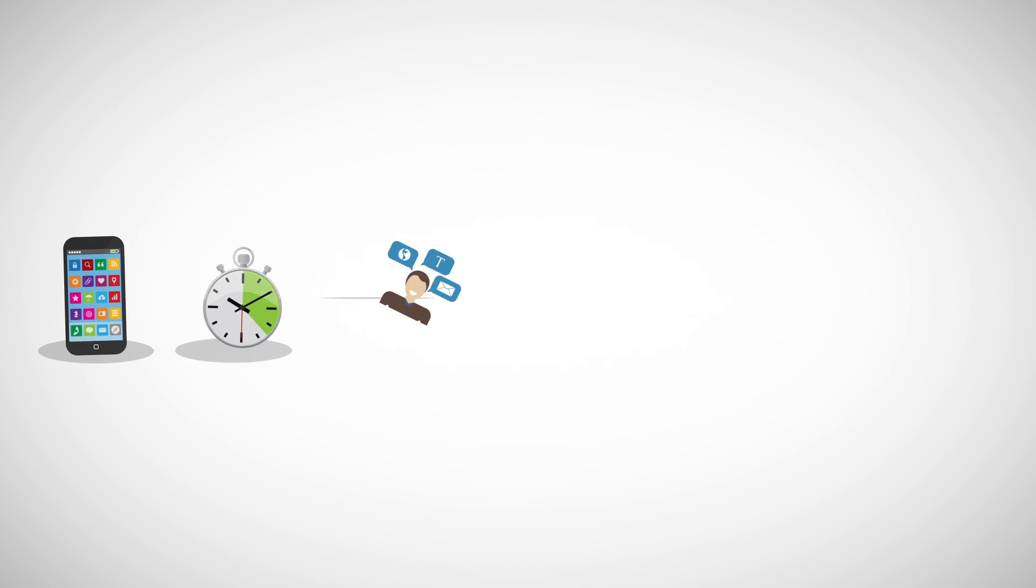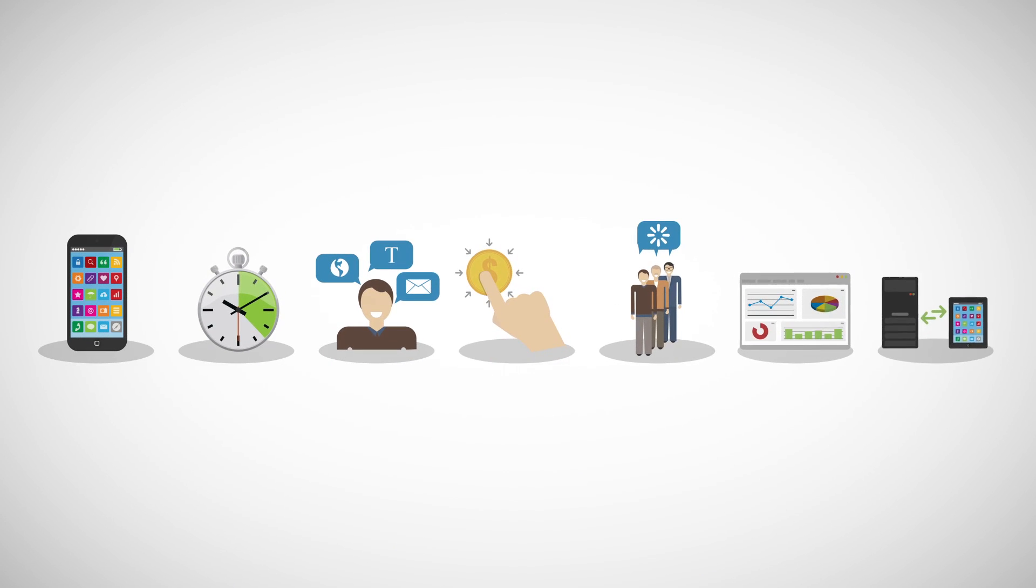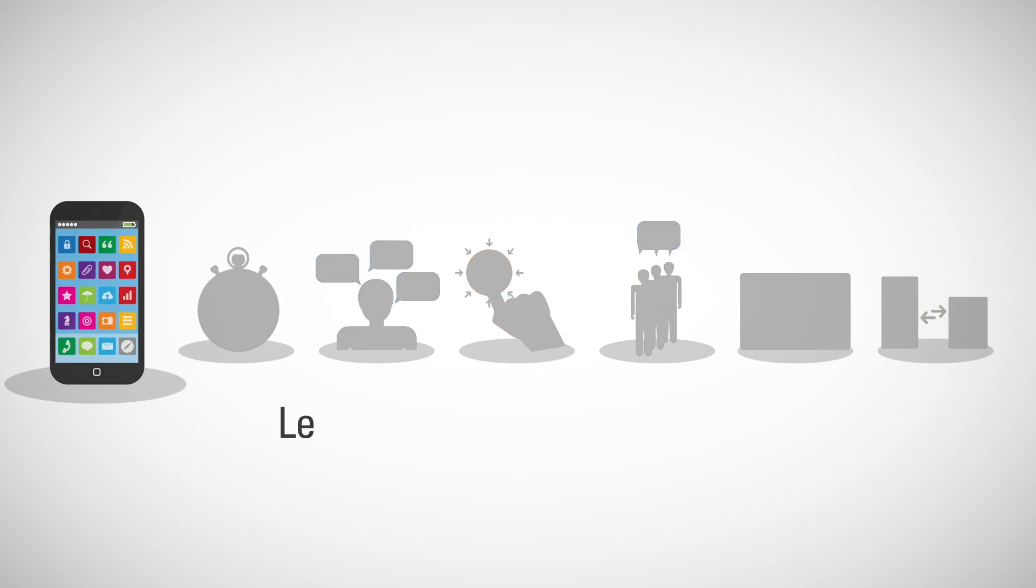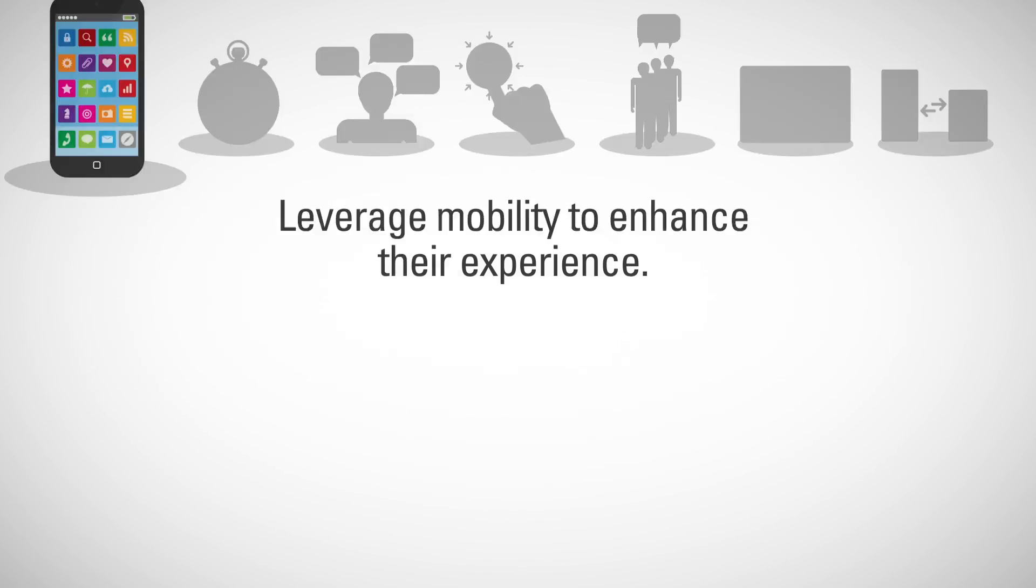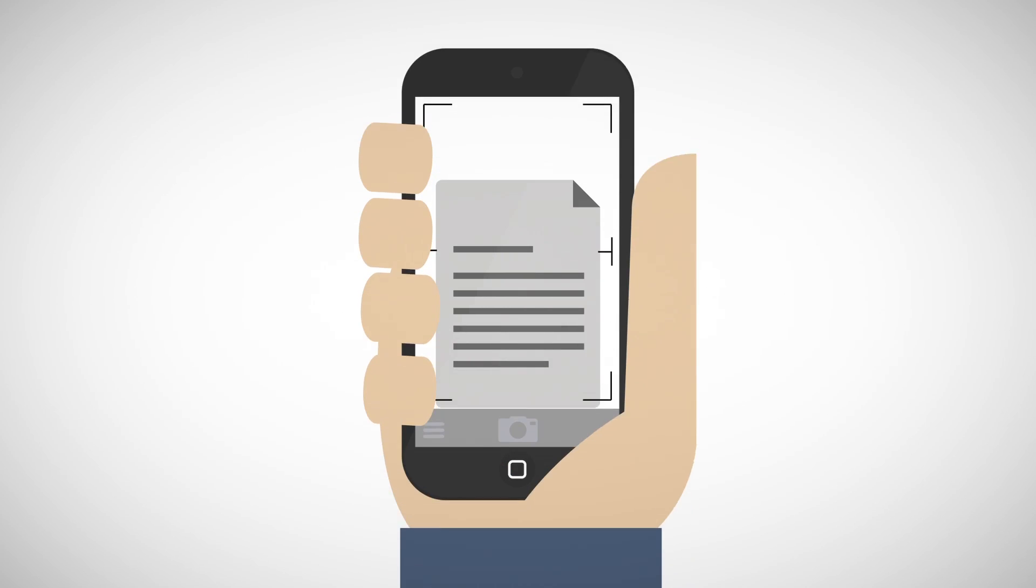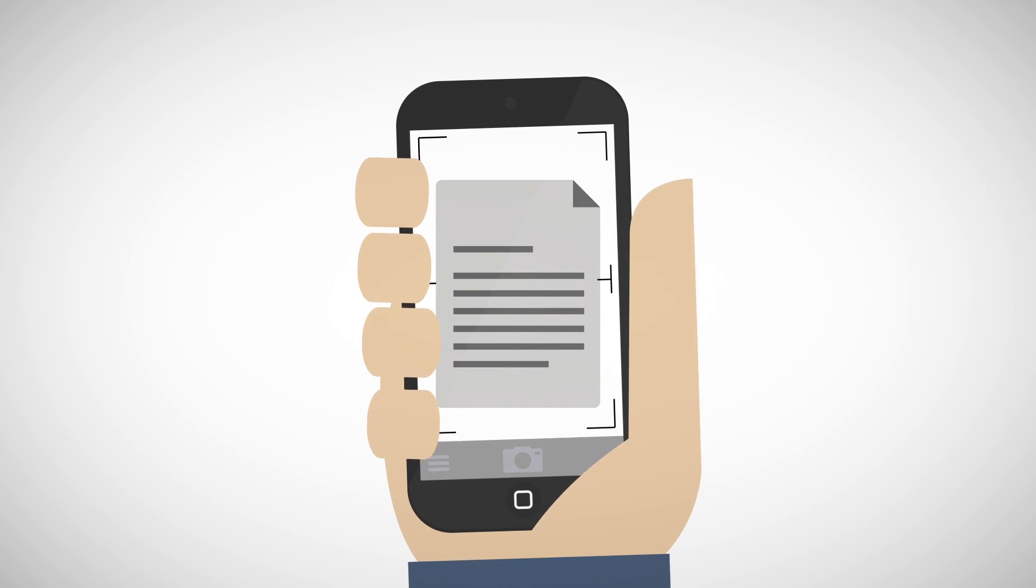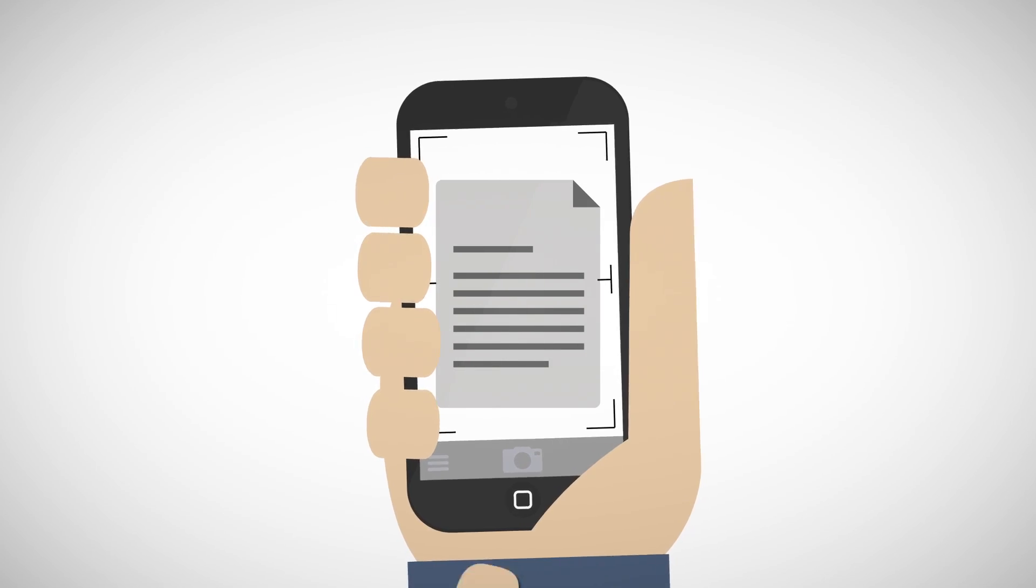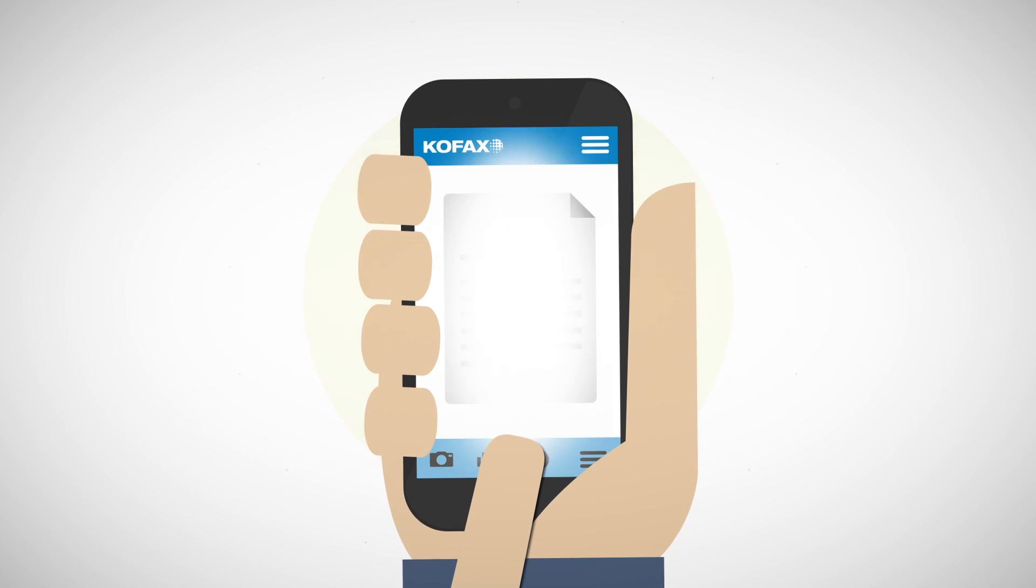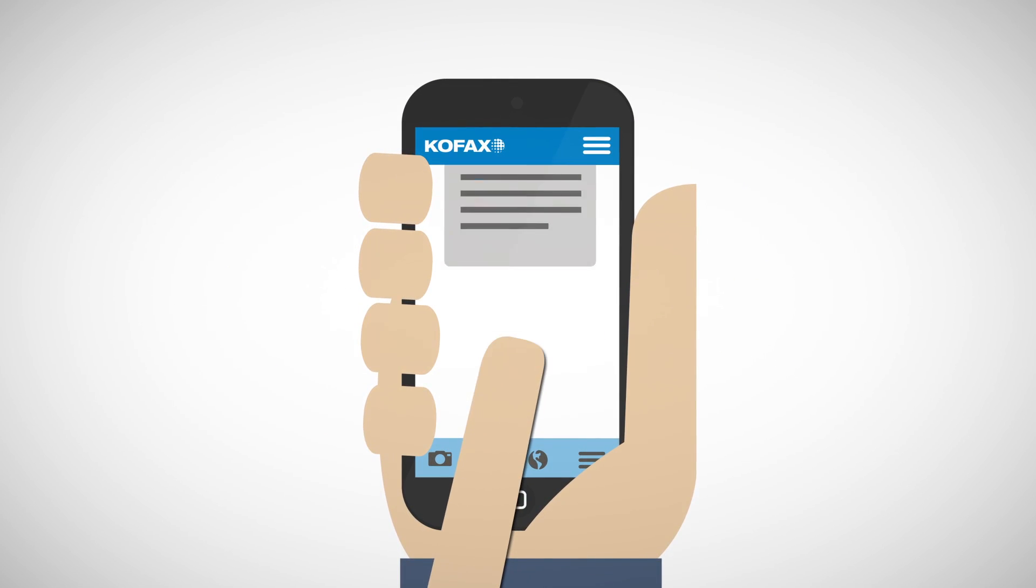Here are seven ways that COFAX can help make your first mile smarter. Leverage mobility to enhance their experience. When you provide the flexibility to submit documents from mobile devices, rather than mail, fax, or even hand delivery, you improve service and meet your constituents where they are.